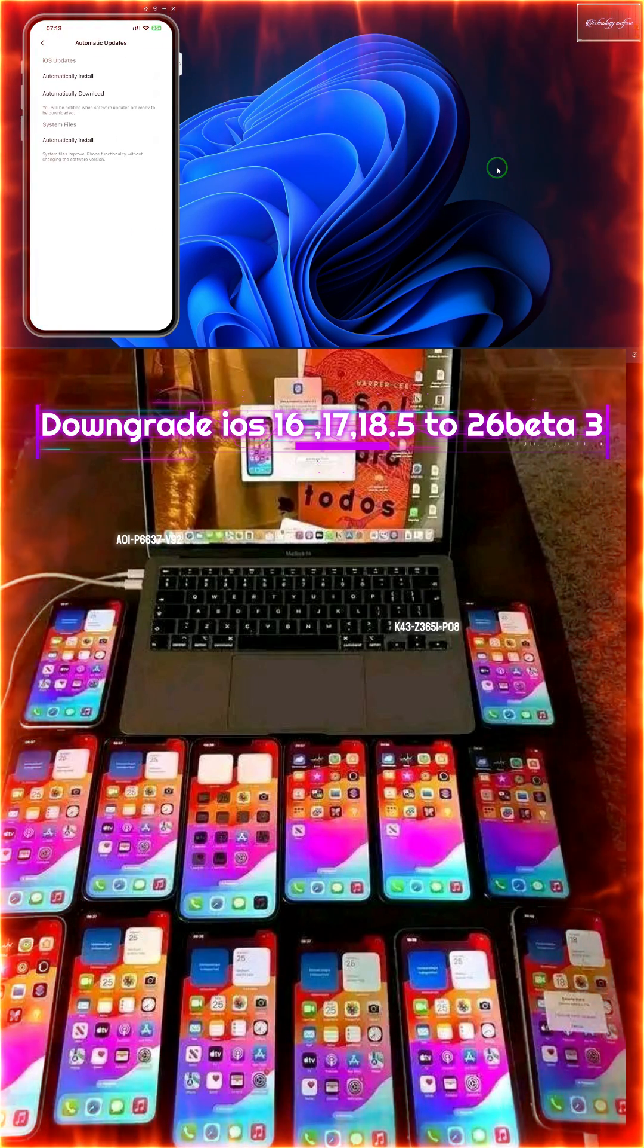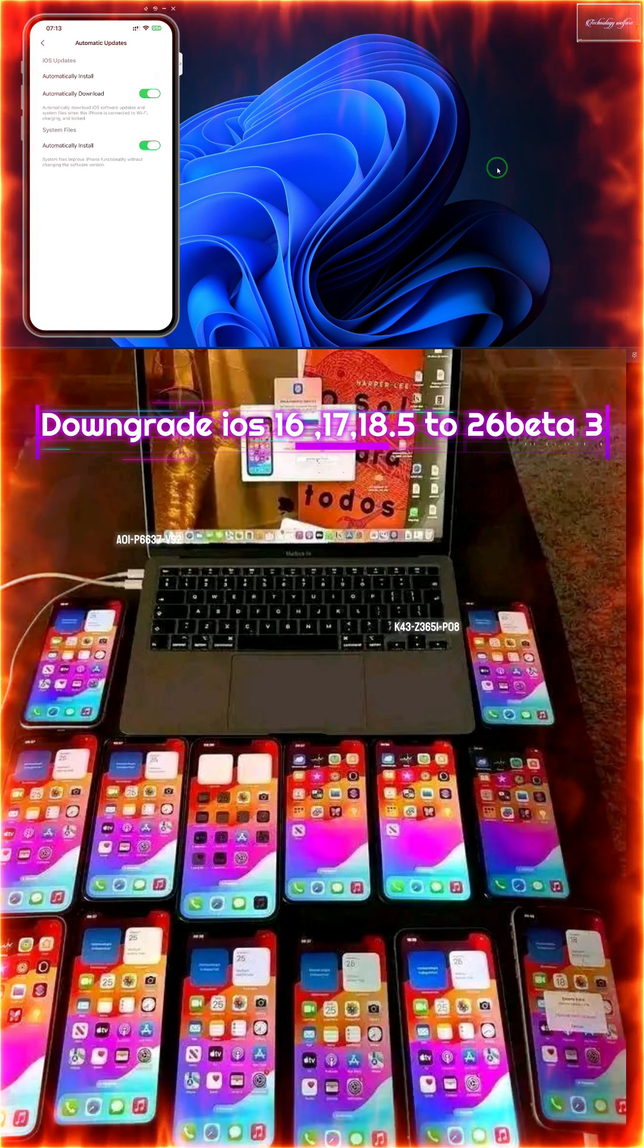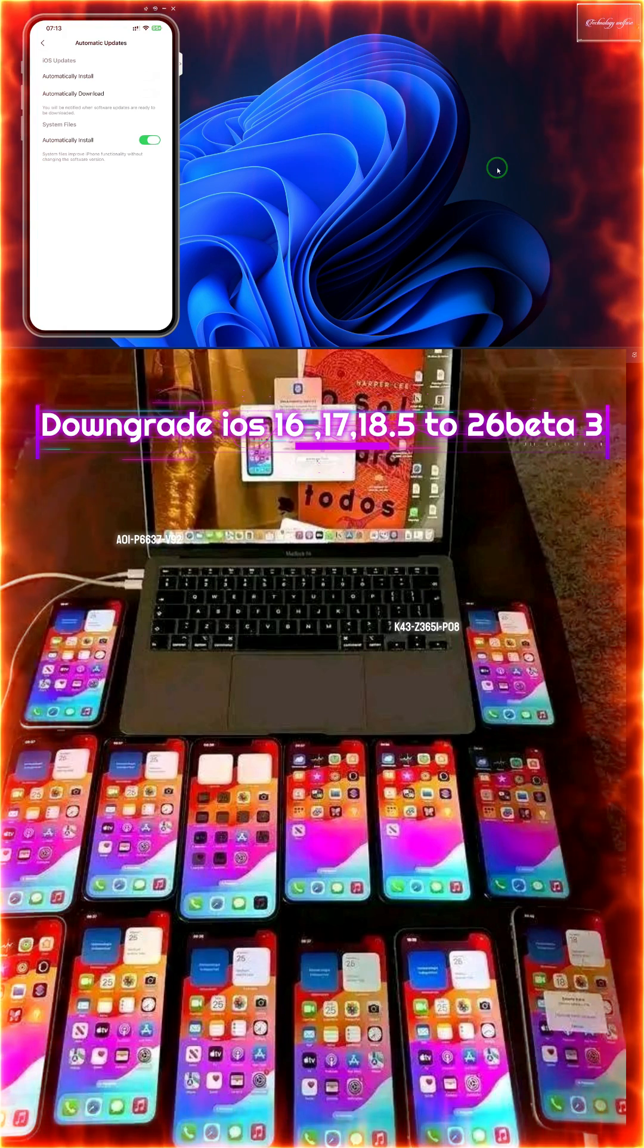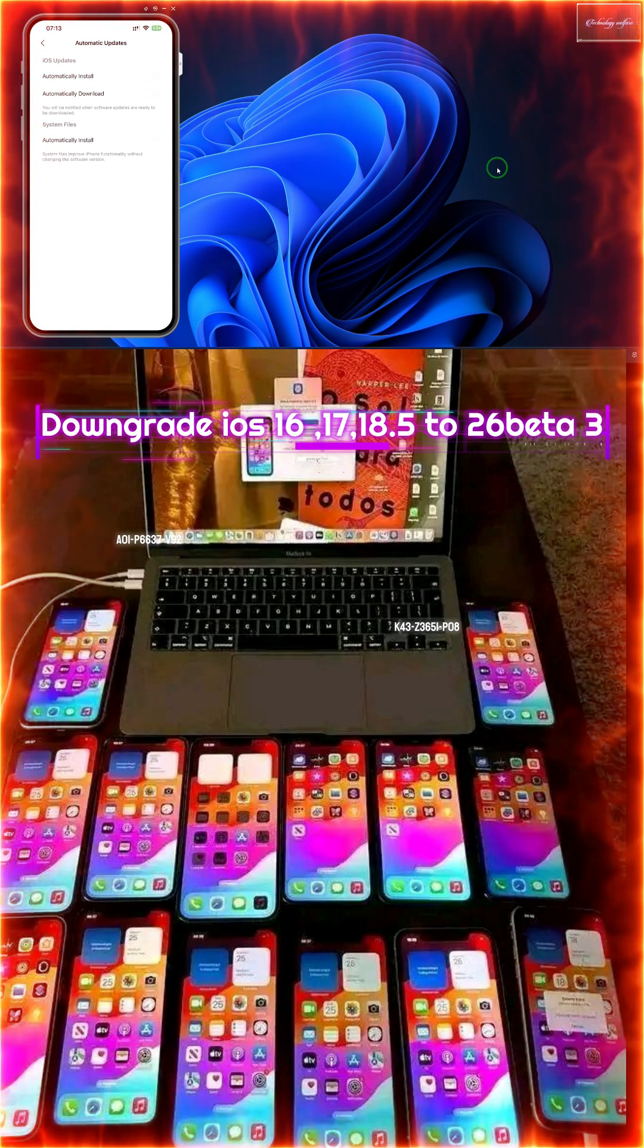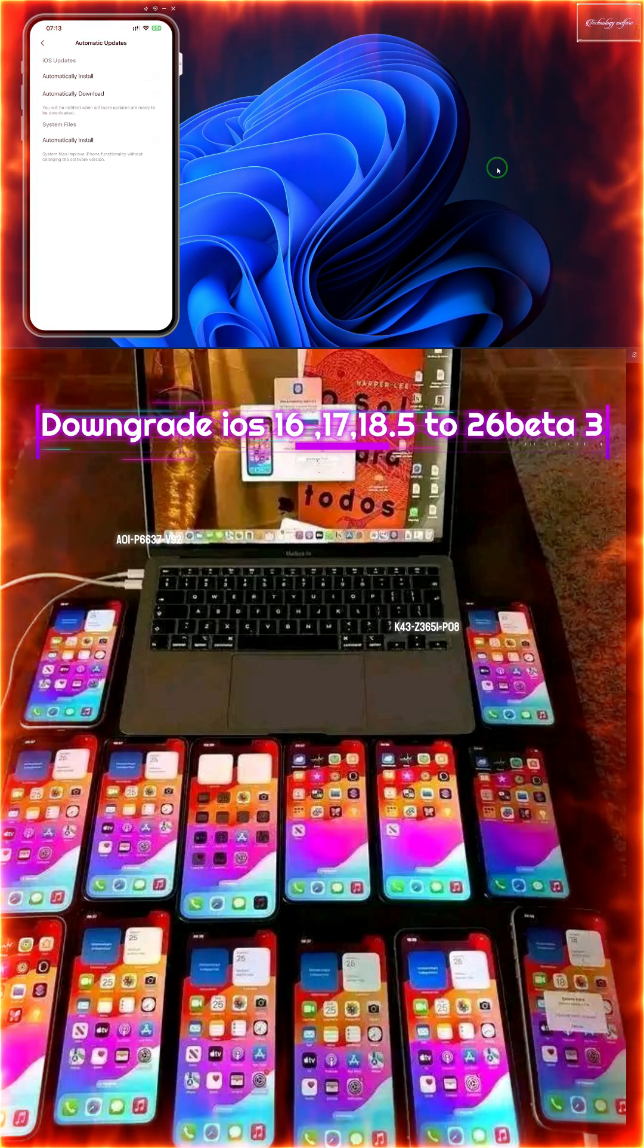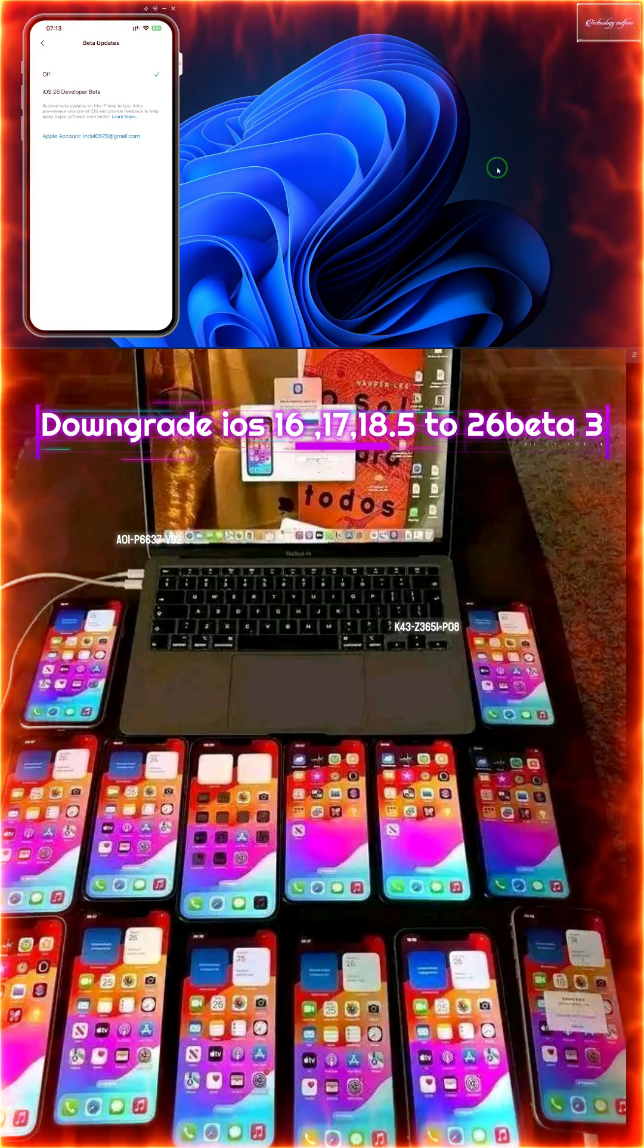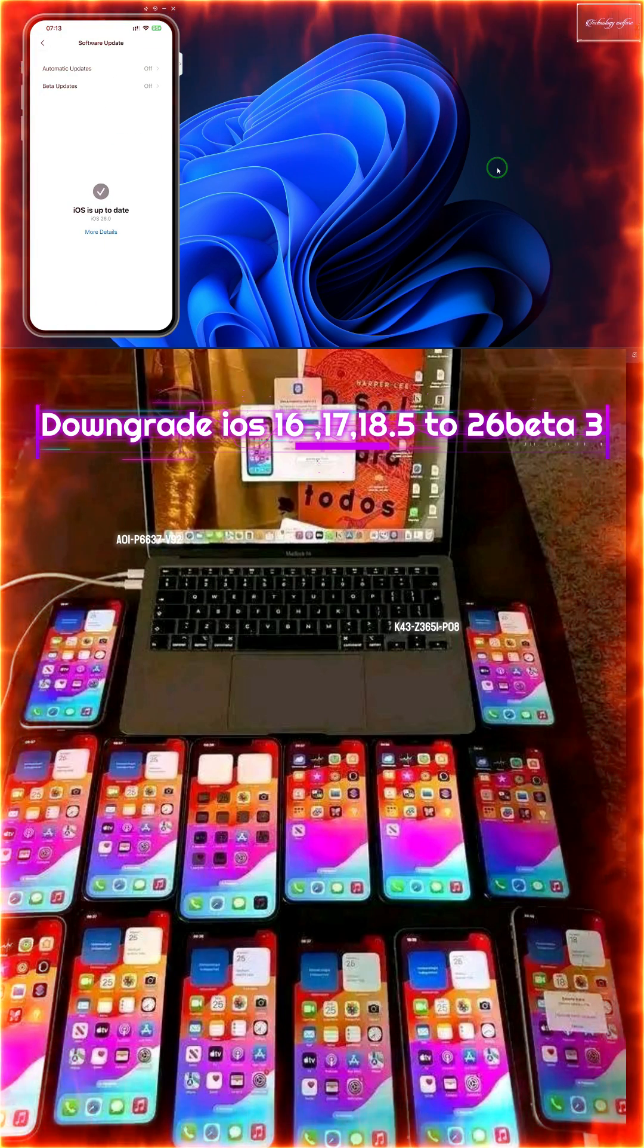We will have to close automatic updates. We will have to make it off - either automatic installation or automatic download. We'll click on the beta update section and also make that off.